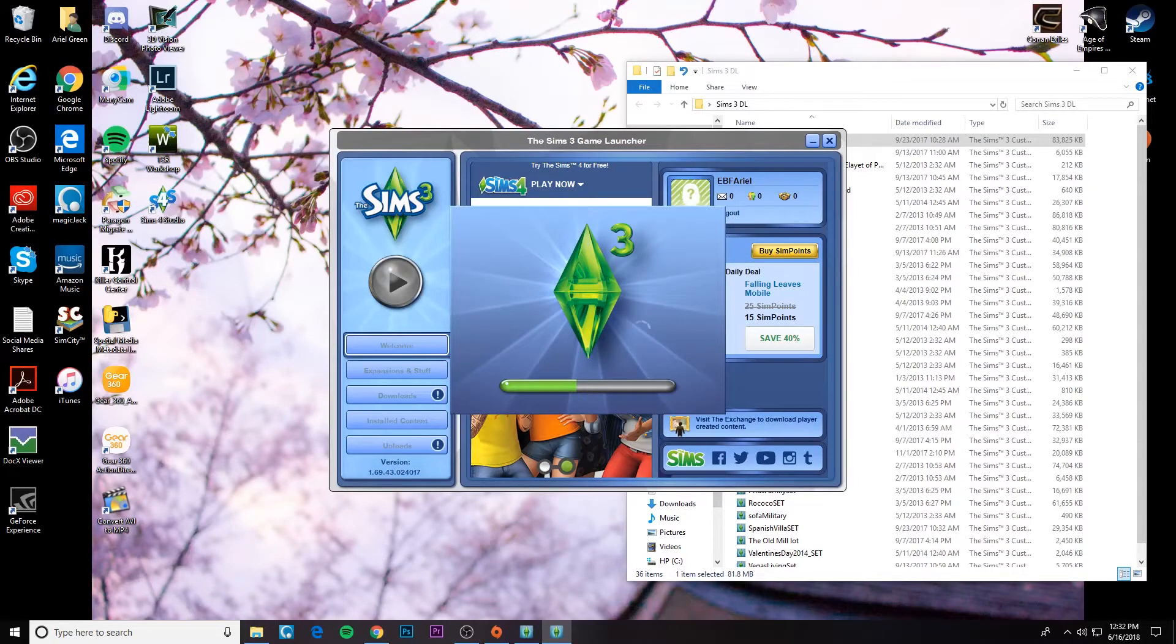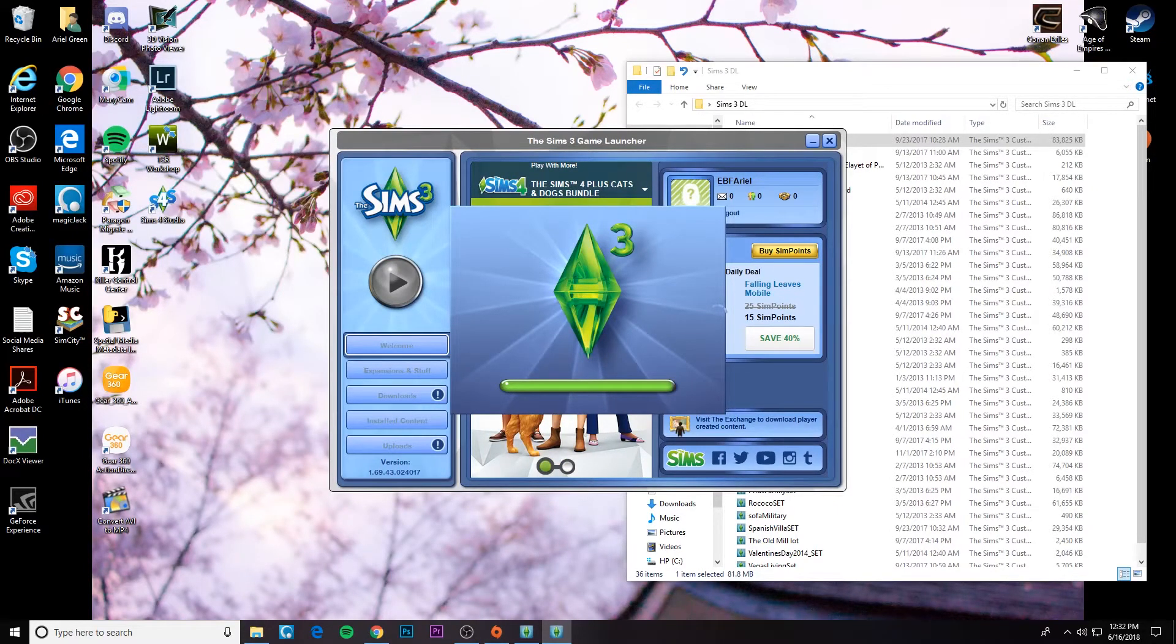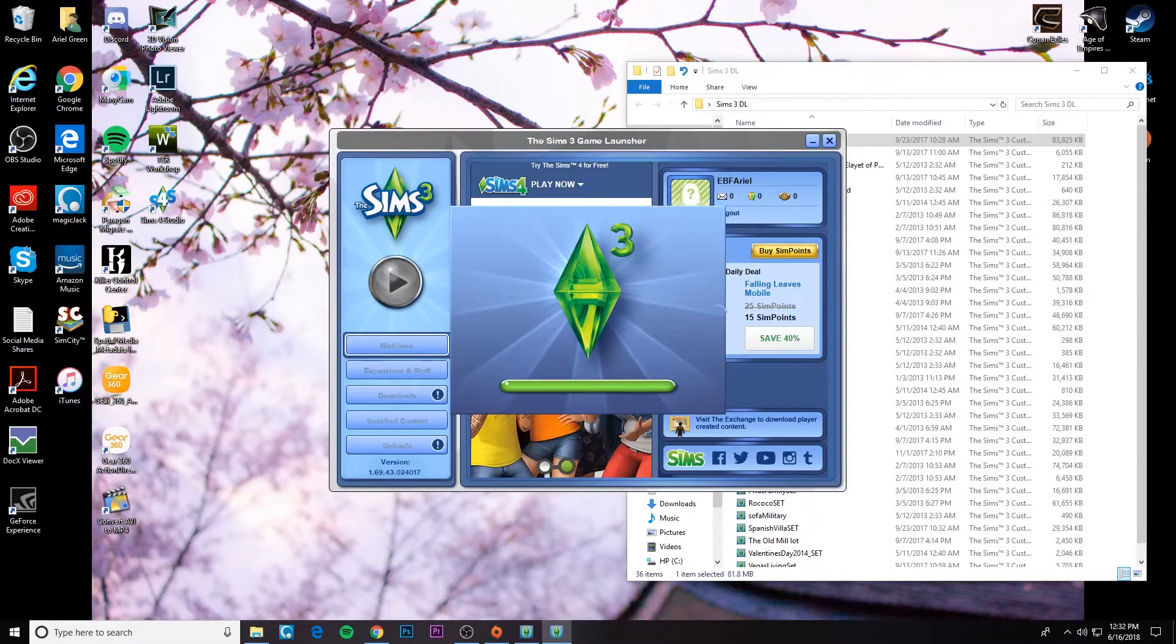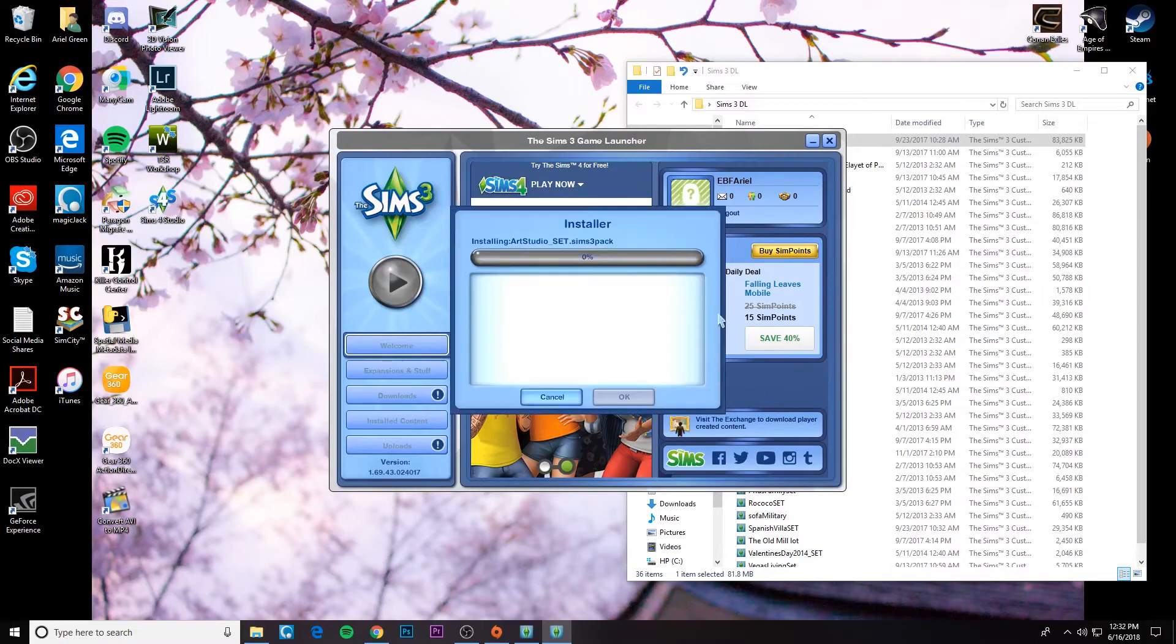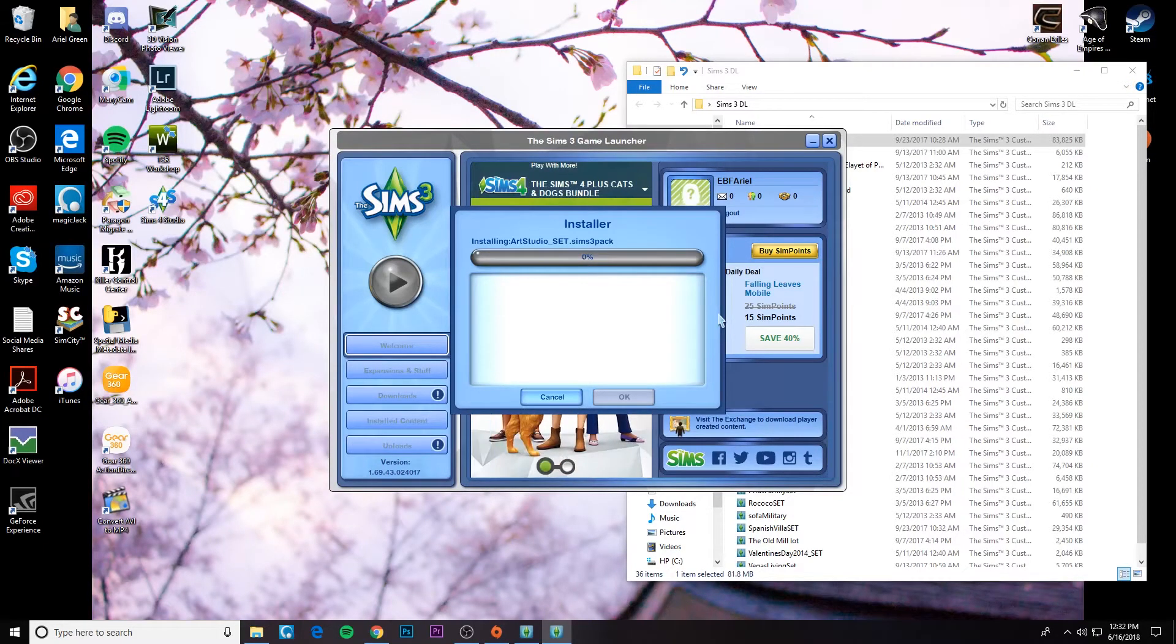And it takes a long time. And if you're trying to download a bunch at once, it just isn't ideal. So I'm going to show you guys how to do it really quickly to install multiple CC at once.